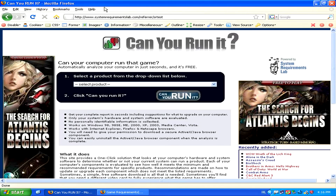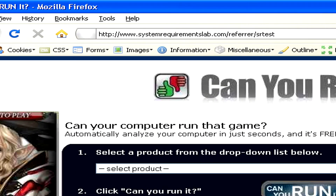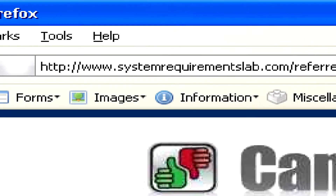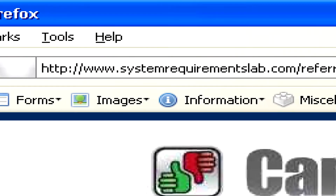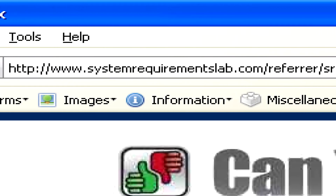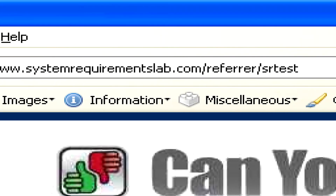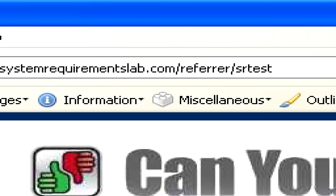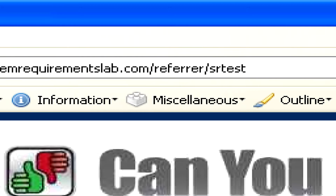The easiest way to figure out if a game will work on your computer is to go to www.systemrequirementslab.com/refer/srtest, which stands for System Requirements Test.